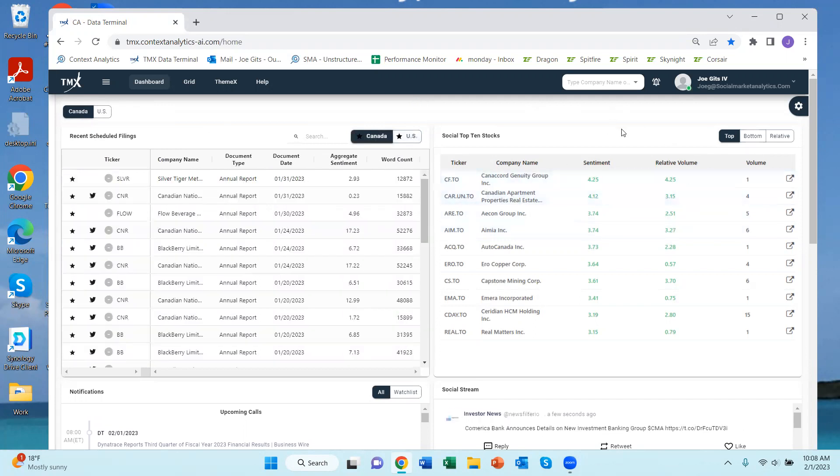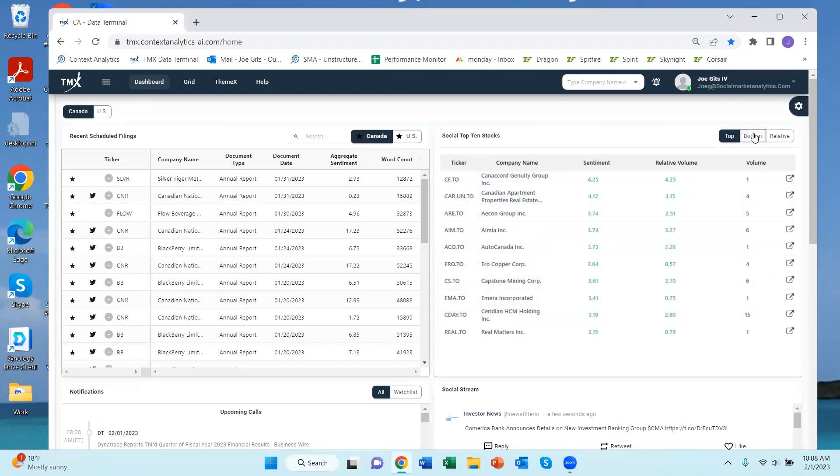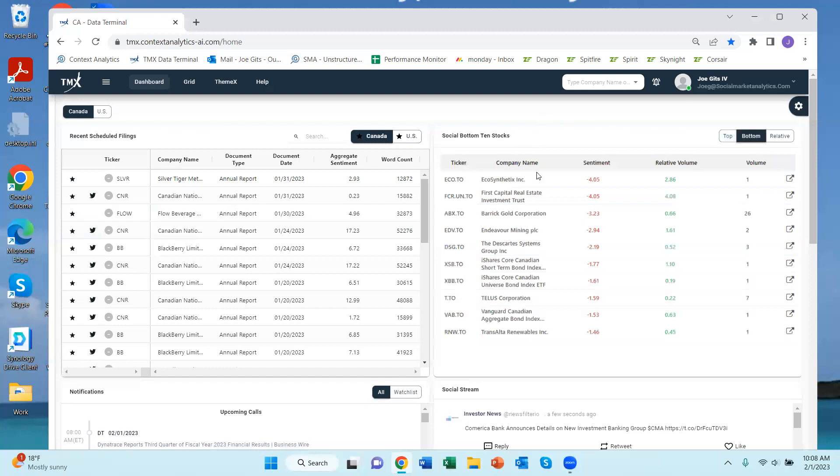This widget is the social component, so it's looking at social media, specifically Twitter, and it's showing the top sentiment securities right now. So here we have a number of different Auto Canada is one of them, just a number of different securities here. We have the bottom sentiment securities, this means these securities are being spoken about most negatively out of the Canadian universe.